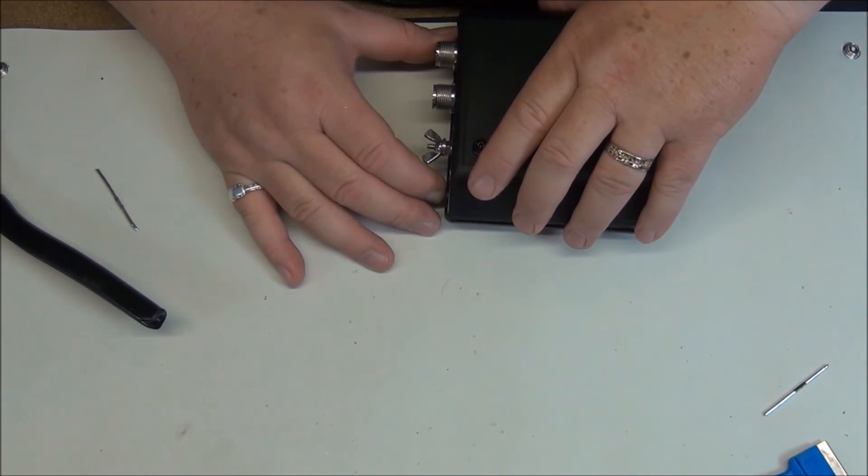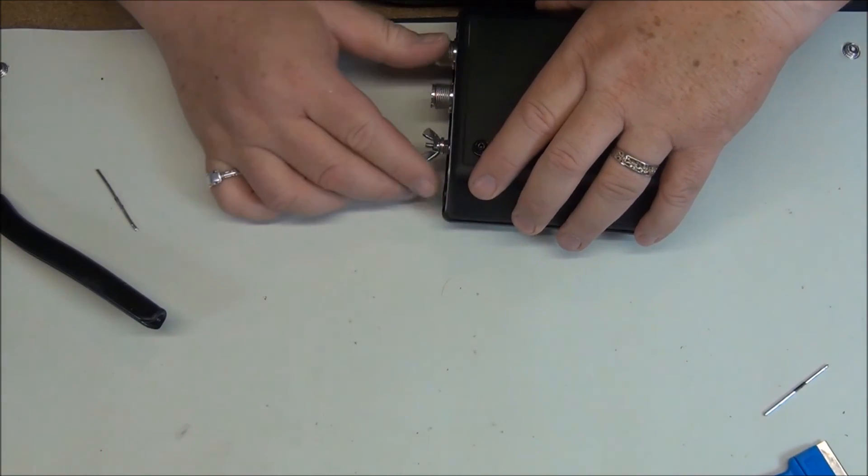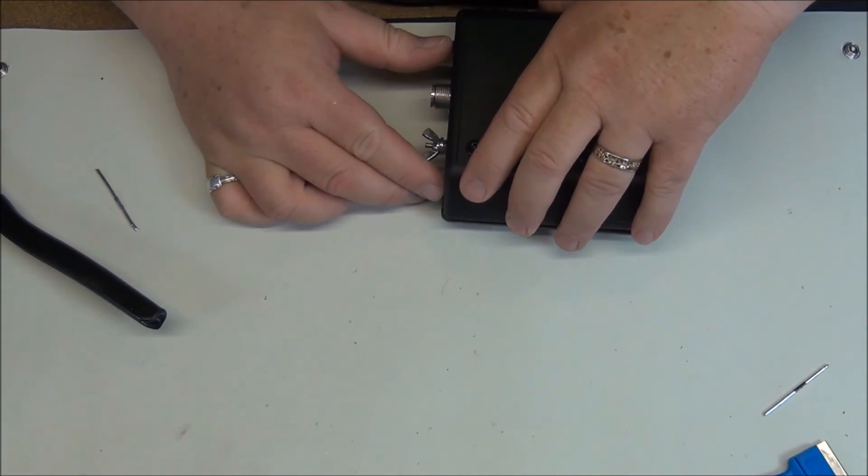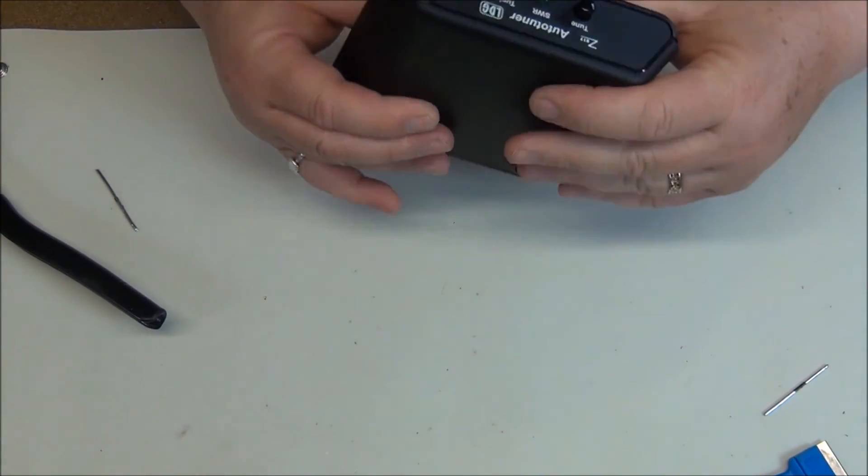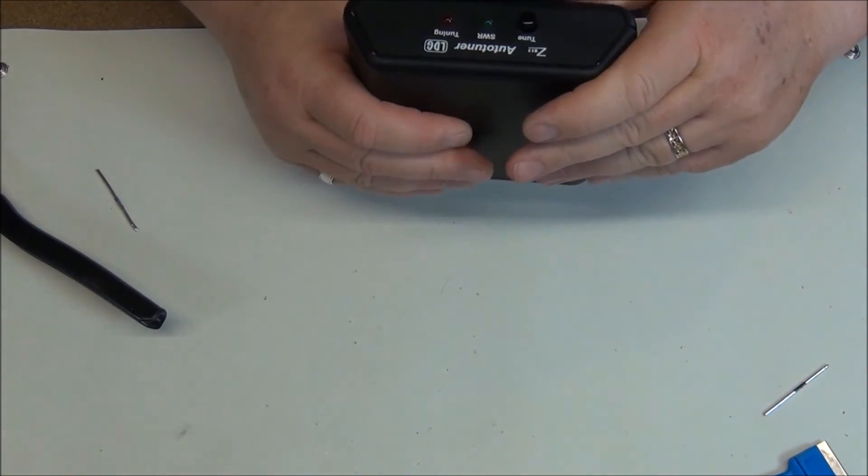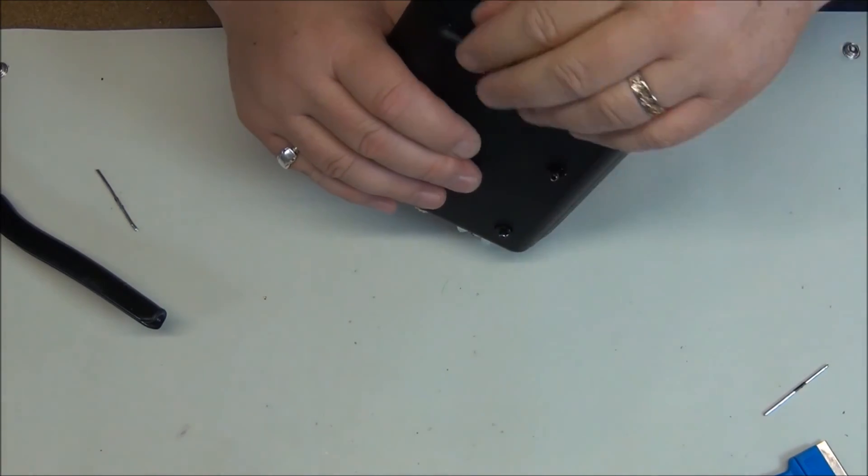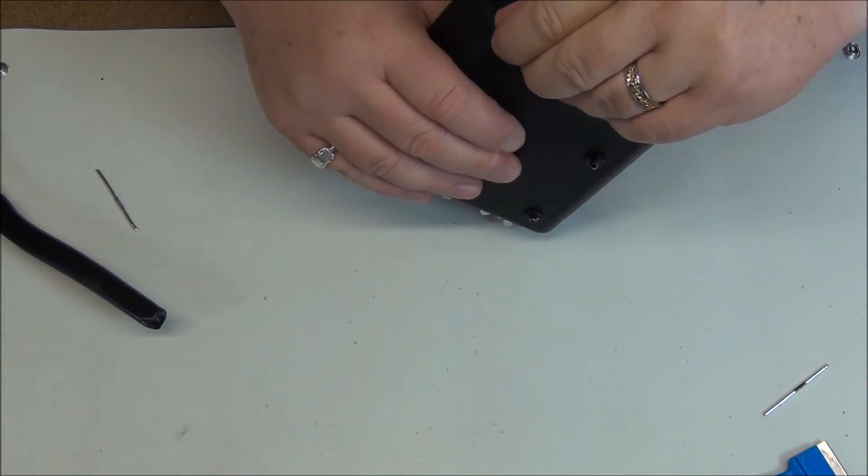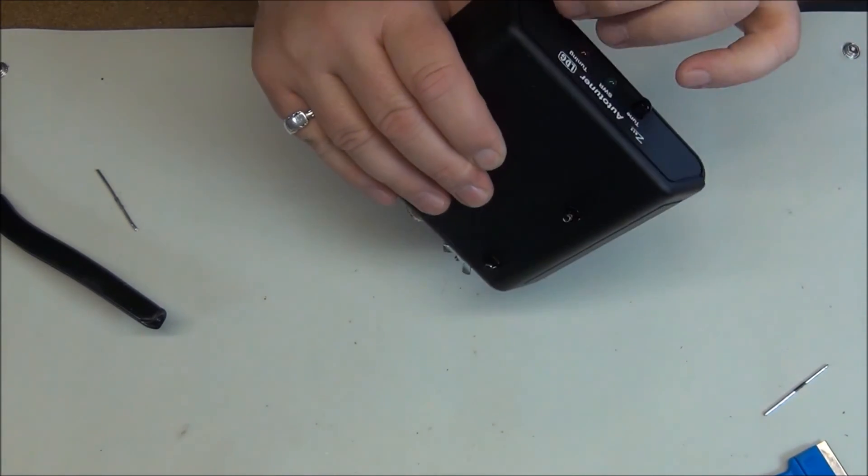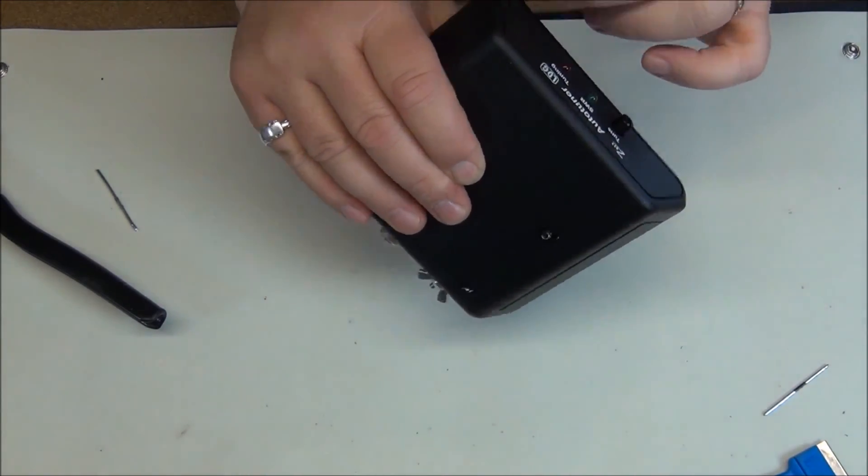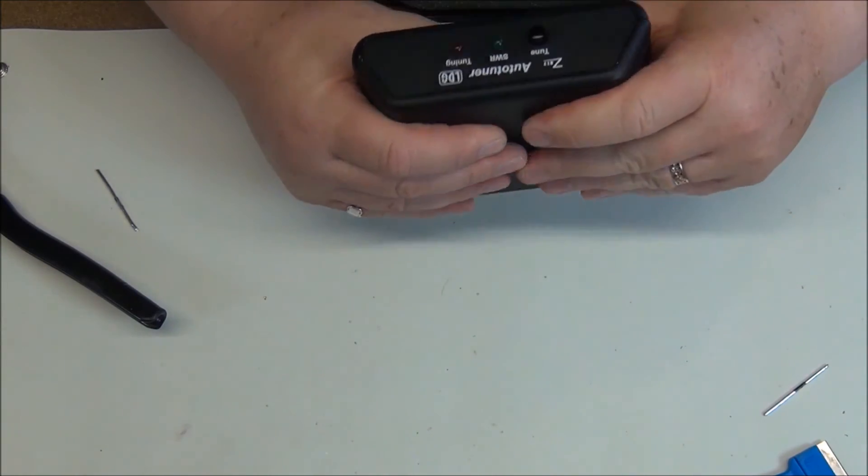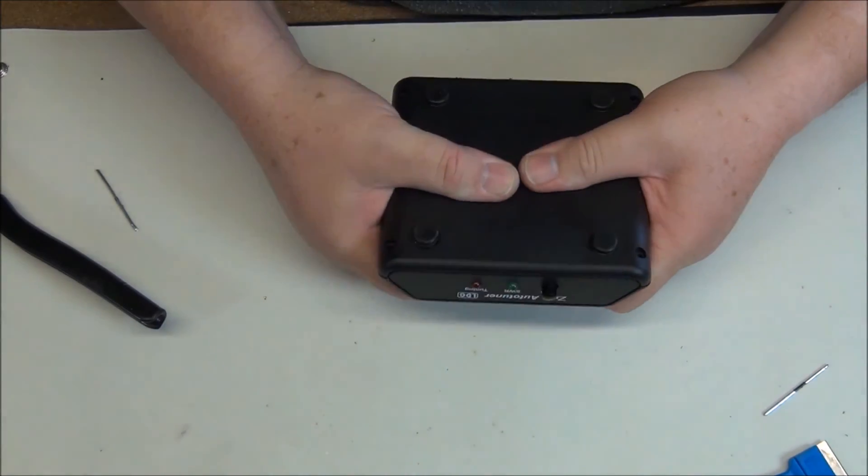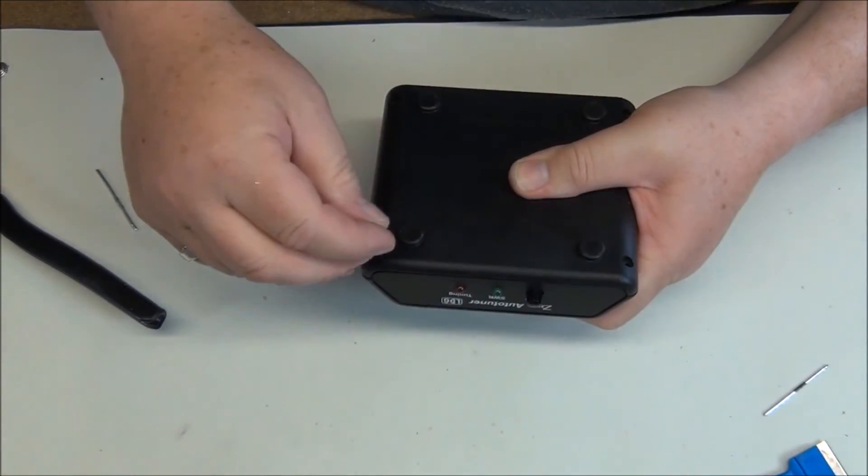We'll re-insert the top and the bottom together and it should be ready to go. Now we just re-insert the four screws that hold the device together.